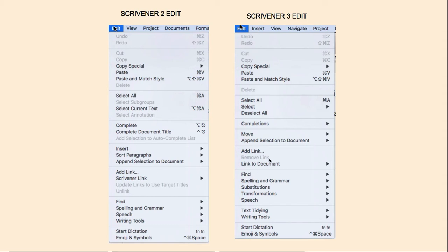Then the Append Selection has been moved up, and now you have your Link section. Down here you have Find, Spelling and Grammar. Substitutions is where you will now find your option for switching to smart quotes and em dashes, which used to be under the Format > Convert menu for Scrivener 2. Transformations also pulls in some of the options that were under that Format > Convert menu, such as making things uppercase. Your Text Tidying also brings in some of those options, including some new ones — for example, converting multiple spaces to single spaces. Speech has been moved up into this area, then you have your Writing Tools, Dictation, and Emojis.